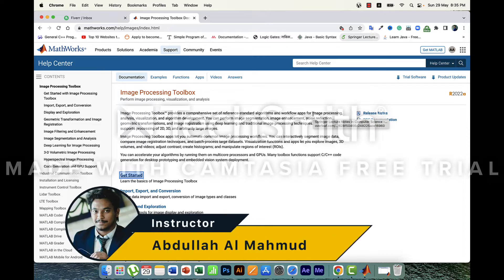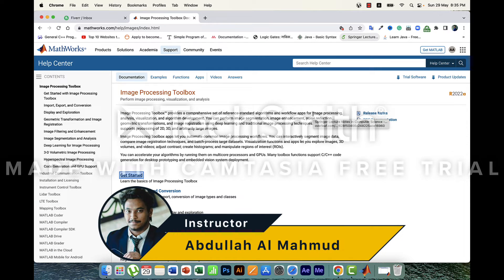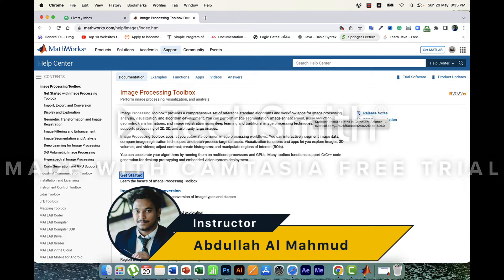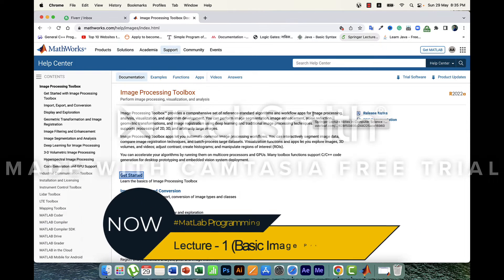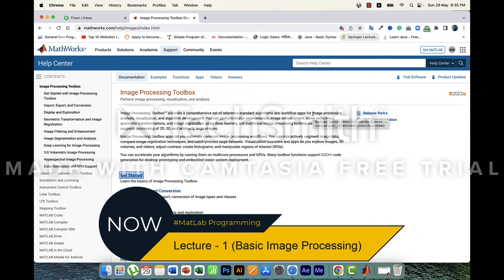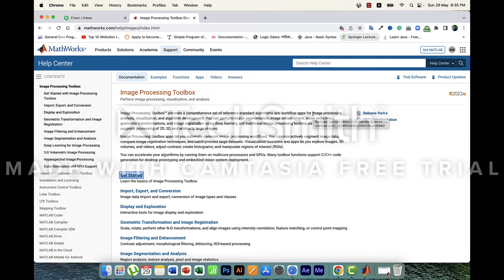Hello everyone, I hope everyone is doing very well. Today I'm going to make a video tutorial on MATLAB. MATLAB is a tool or software by which we can solve various problems in the real world, like mathematical solutions as well as image processing. In my case, I will be going through image processing tutorials.